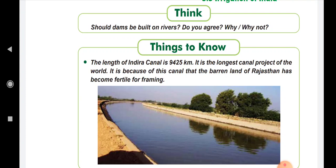There are various industries developed in India, in various sectors. Industry is called the second sector of the Indian economy.